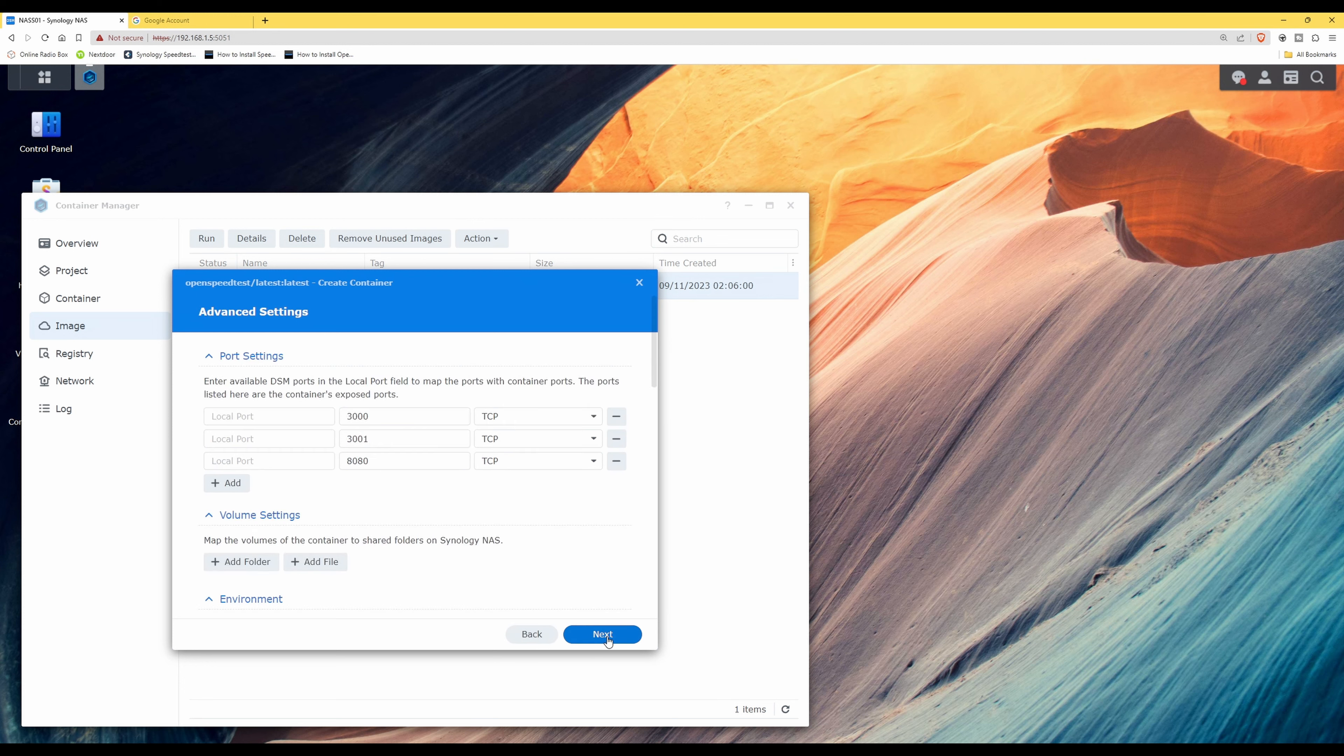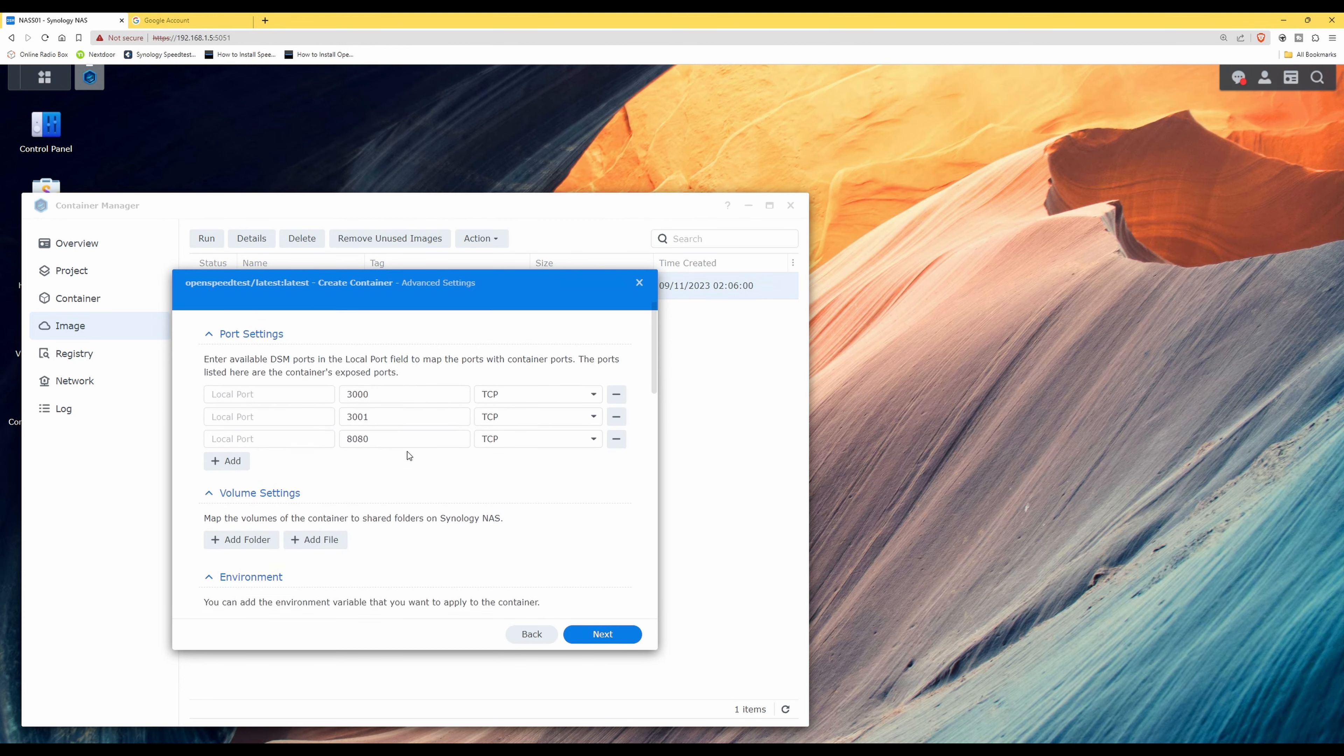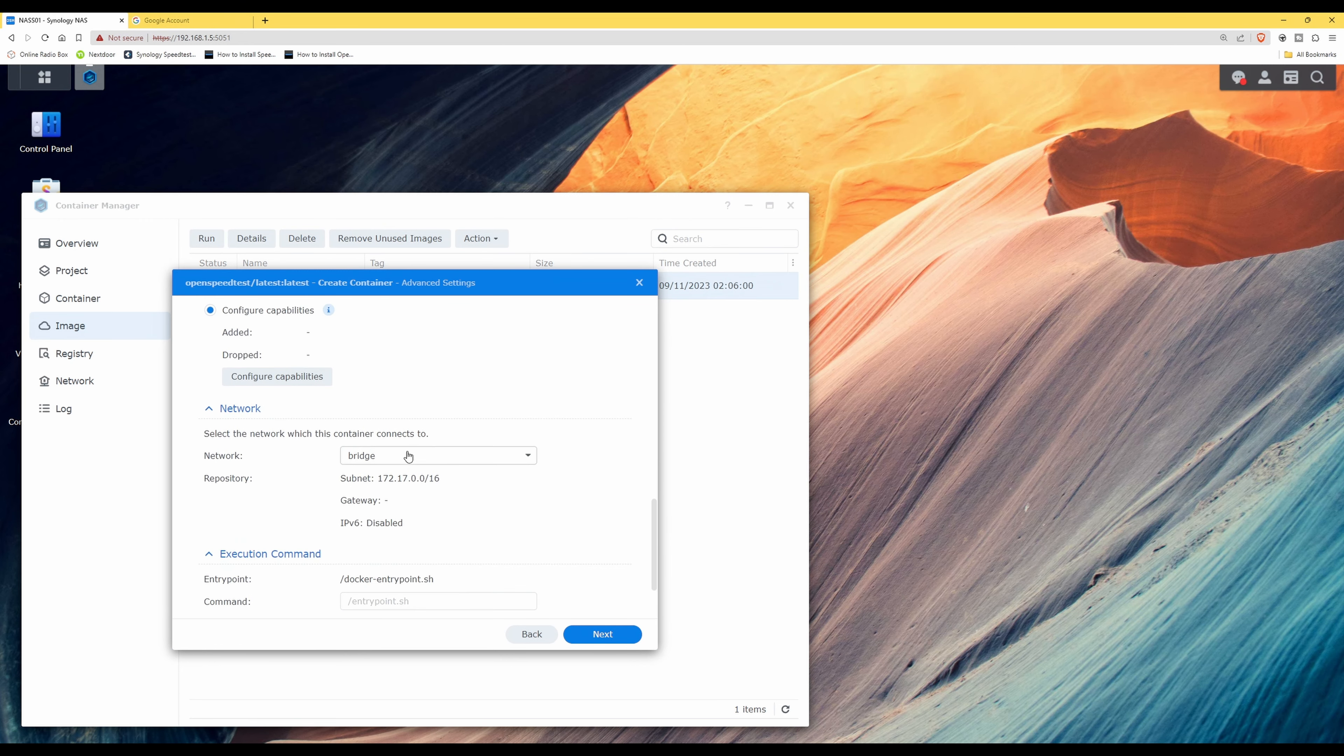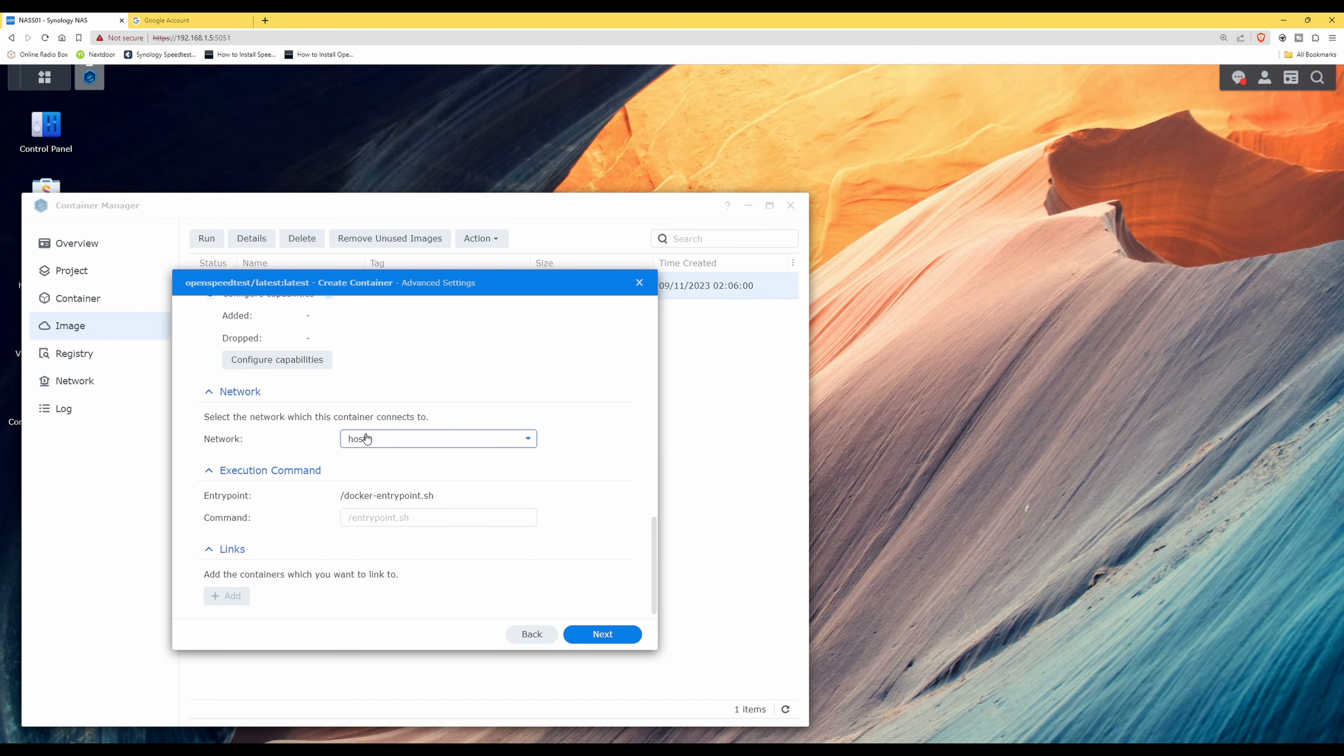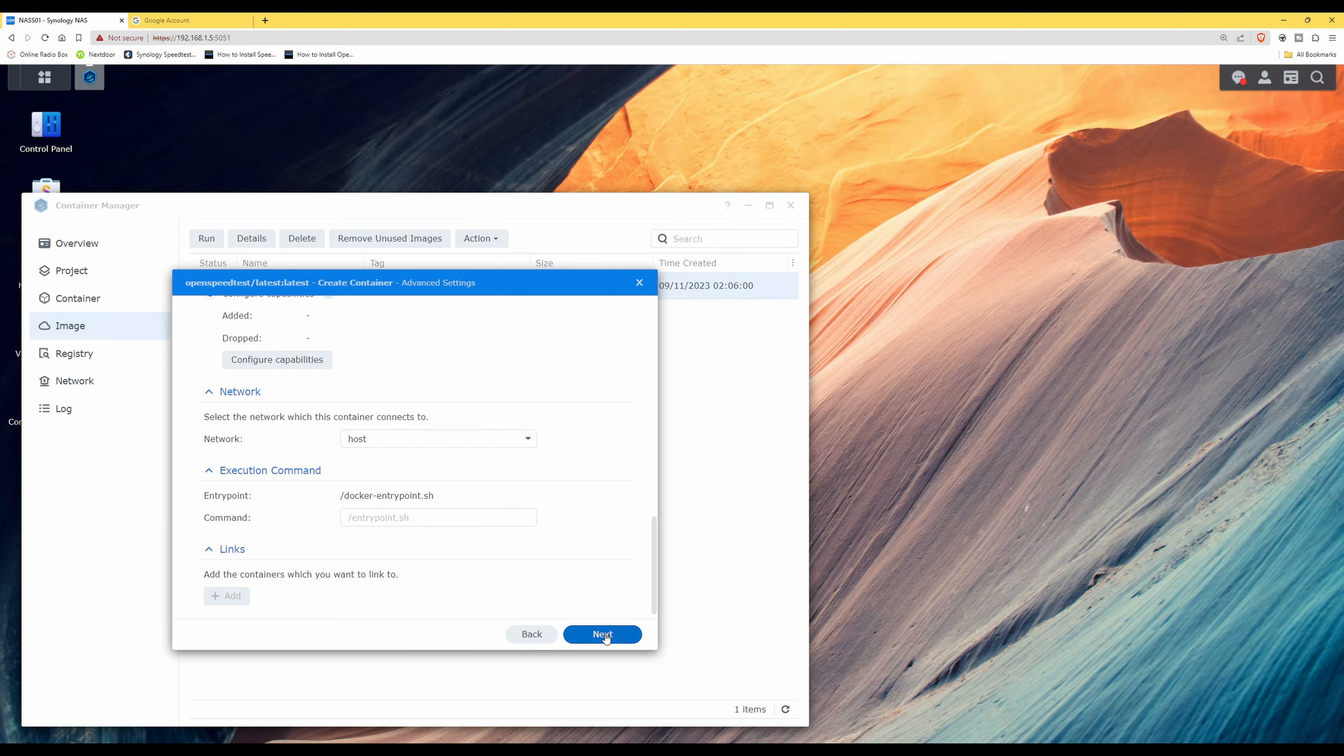So then we'll click next and then we'll scroll down to Network. And under the Network section, for the network we need to select host. So make sure that the network is selected as host, and that's the only item we're going to be changing in there. So click next.